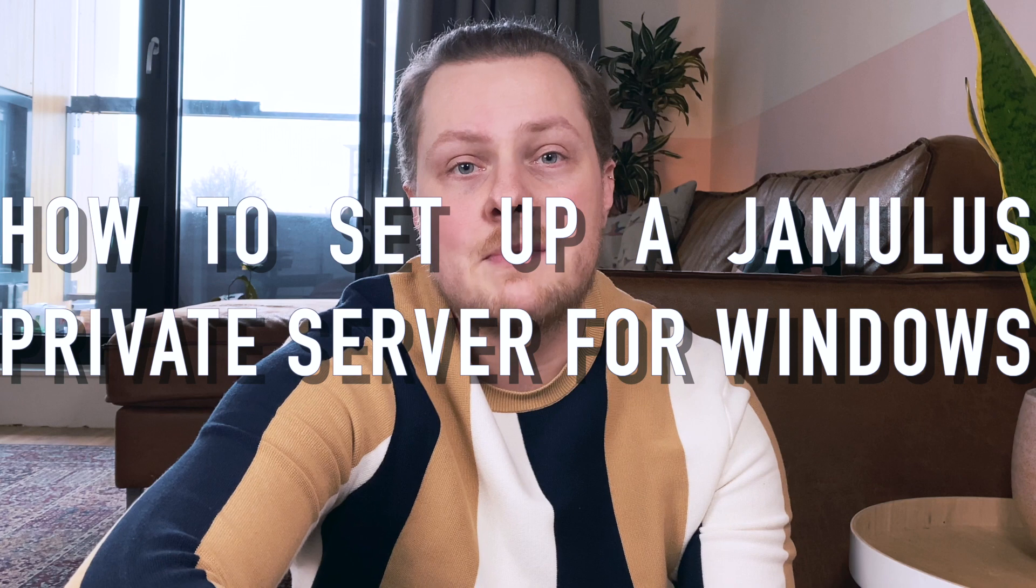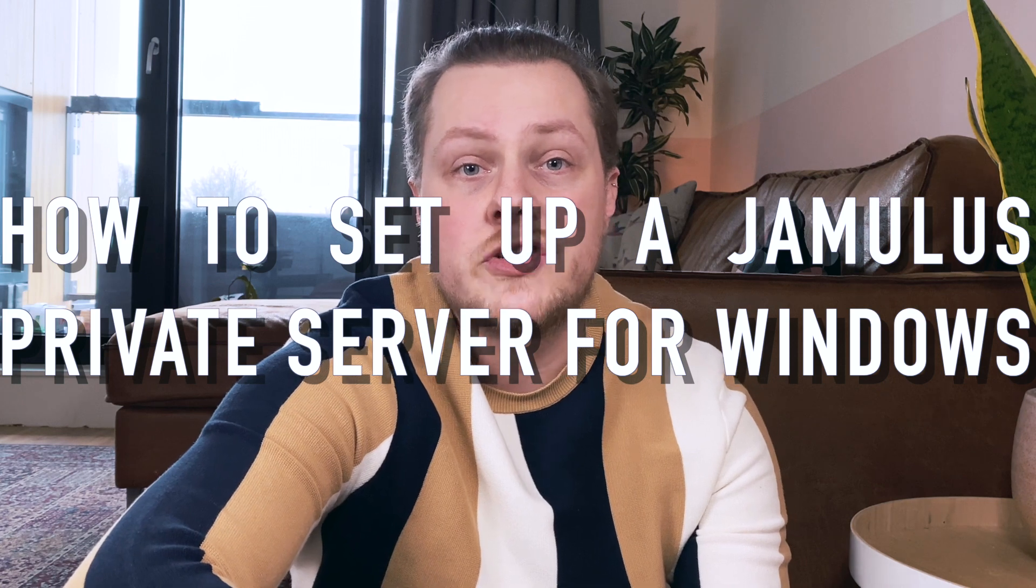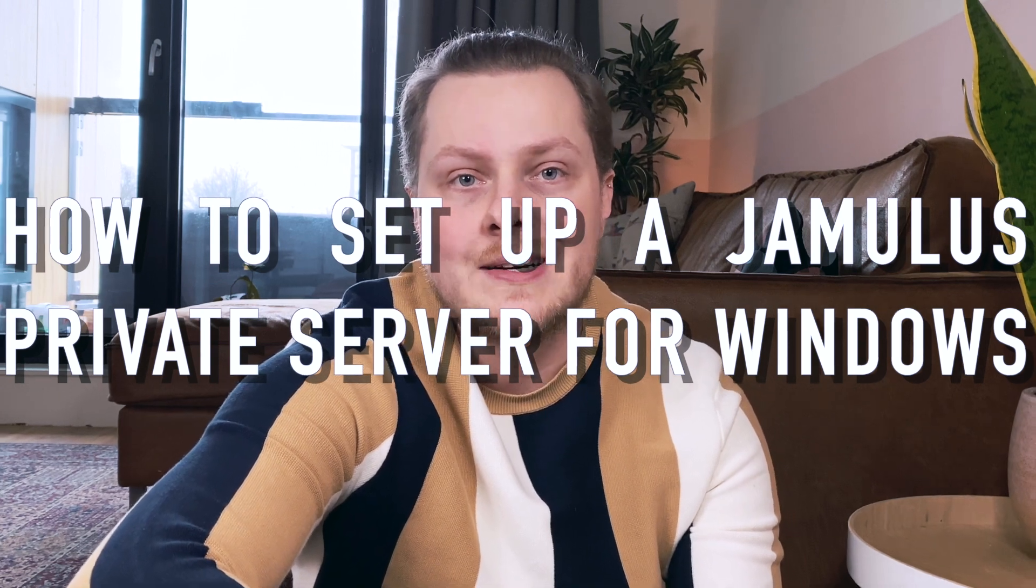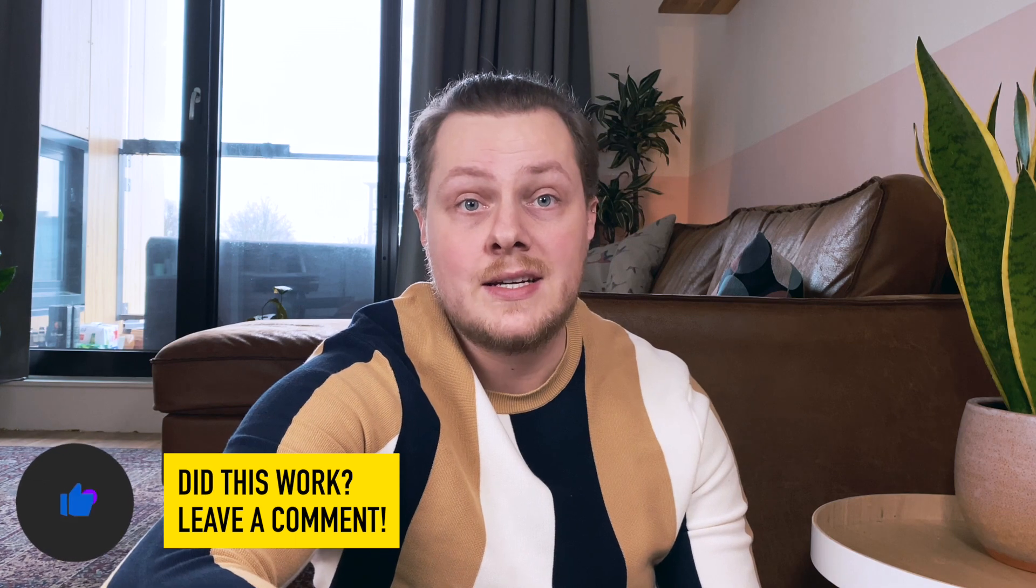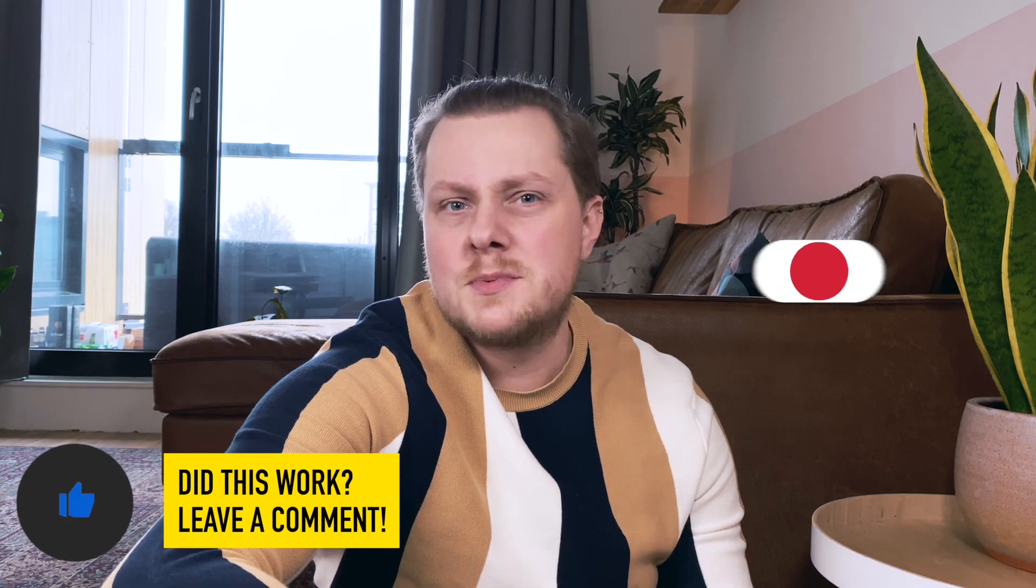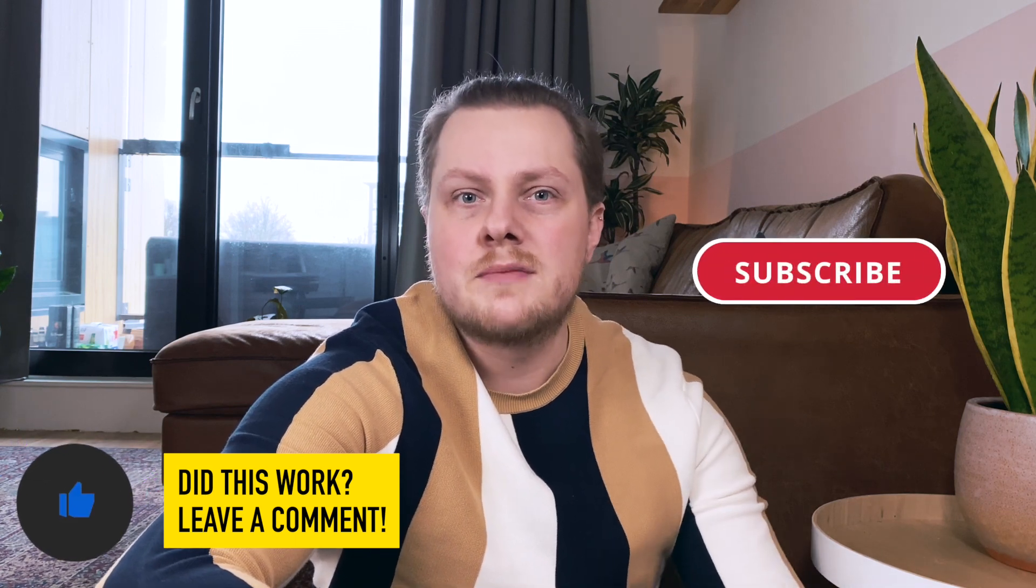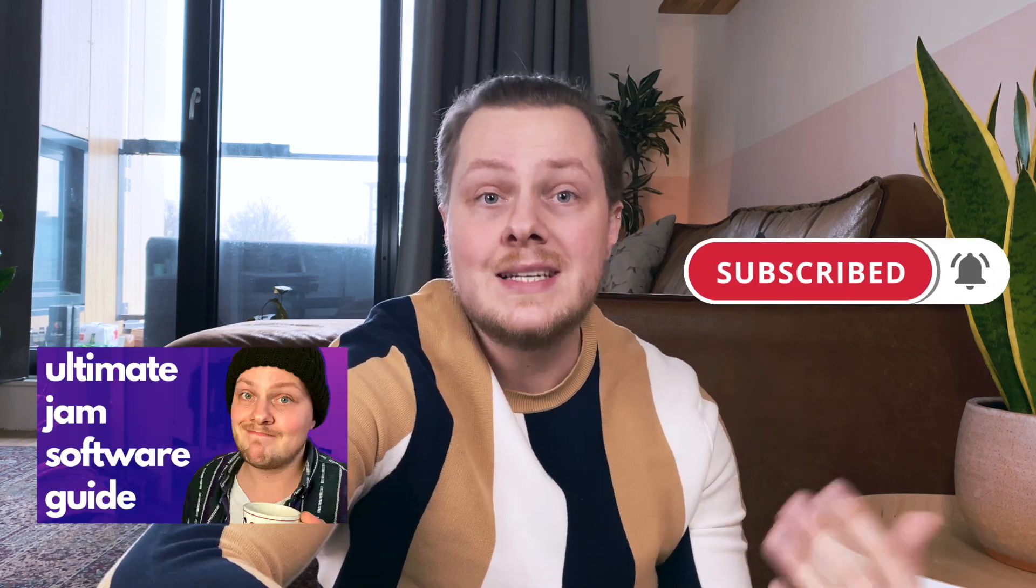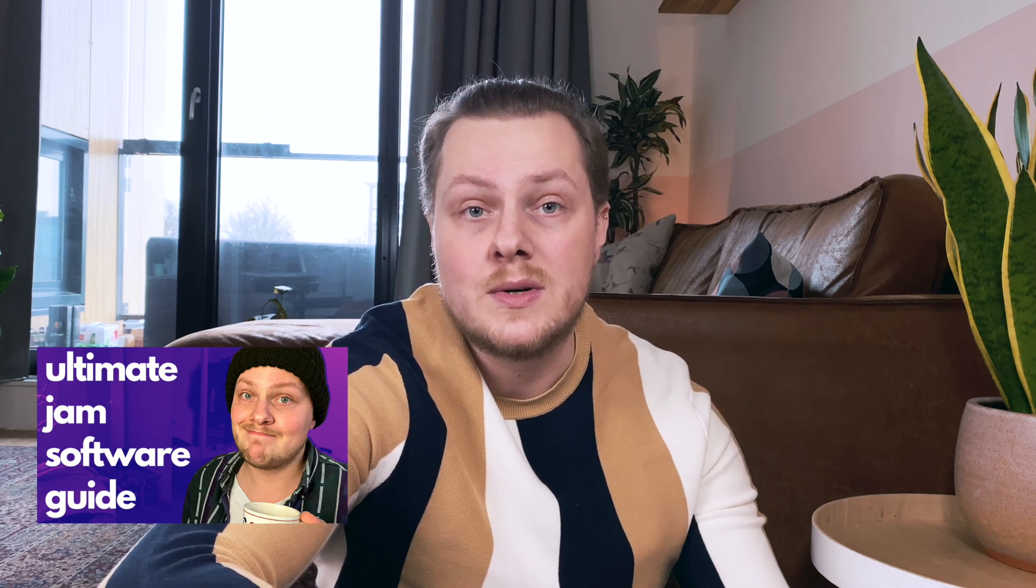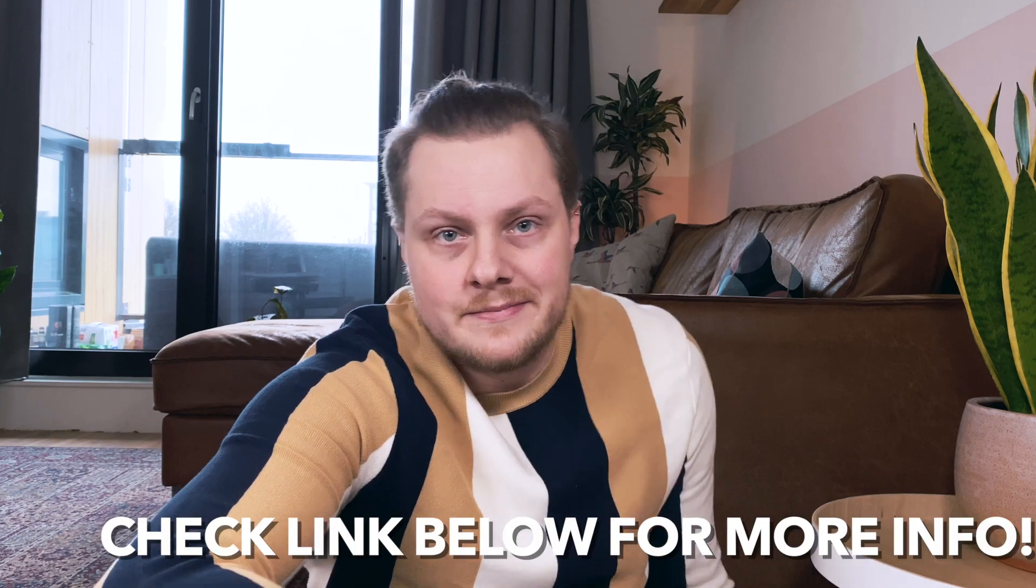Hi there! Here's how to set up a private server for Jamulus on Windows. If this video helps, let me know with a comment below or by liking this video. Also subscribe to this channel for other musician-related videos. I recently did one on all types of jam software available in 2021. You can also help me out by considering buying me a cup of coffee.